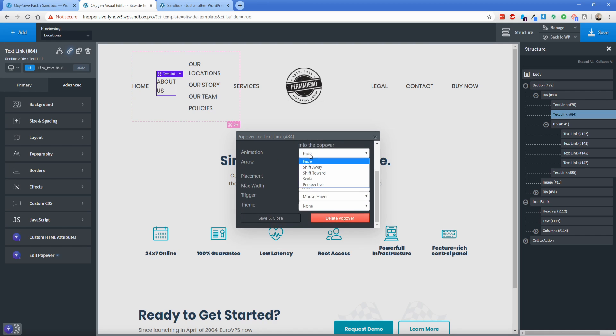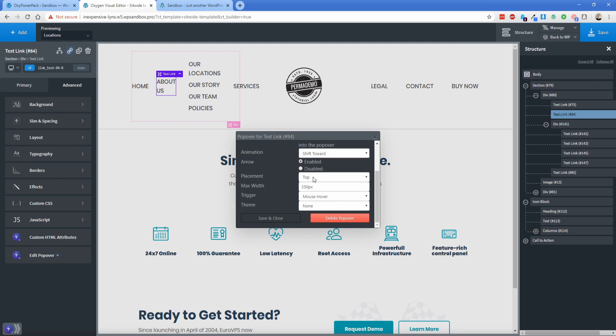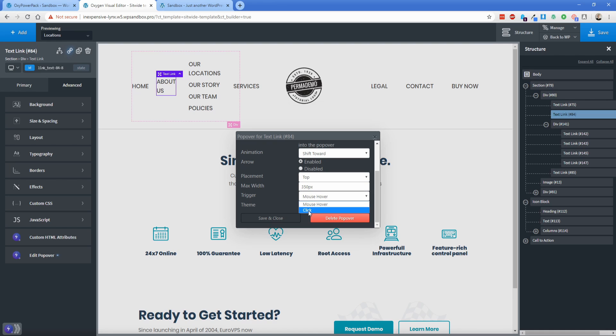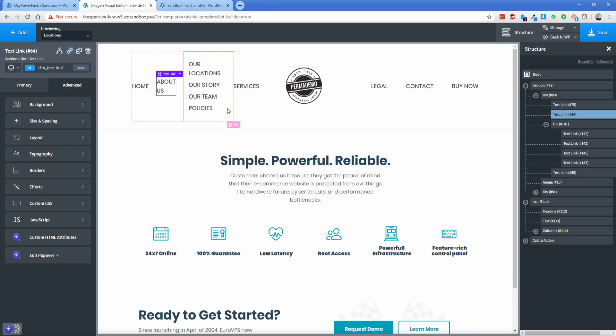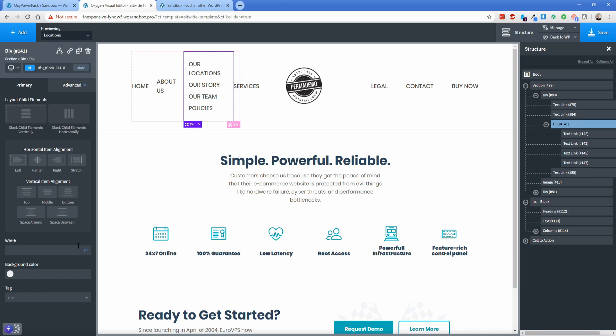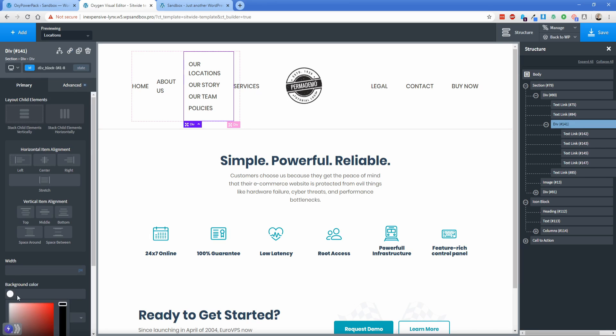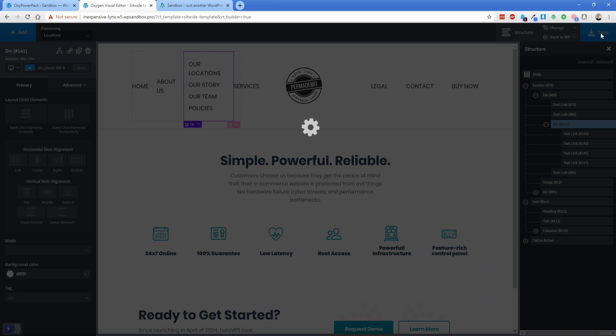I'm going to change the animation to, I don't know, like shift toward, I've never played with that. Arrow, I'm going to leave enabled. Placement top is good. Max width, you could certainly change that if you want to. Trigger mouse hover is good. You can also change that to click, which is pretty cool. And then the theme I'm going to change to translucent. Let's save and close. And then we're going to go to our div here and set a background color of white. Let's go ahead and save this. And then let's go take a look on the front end.